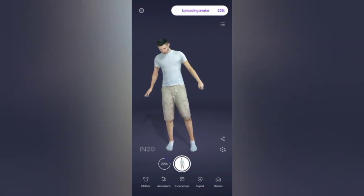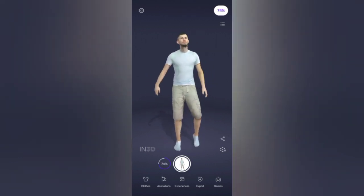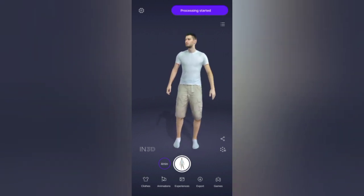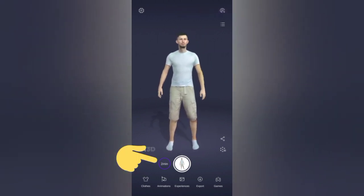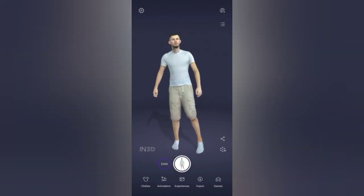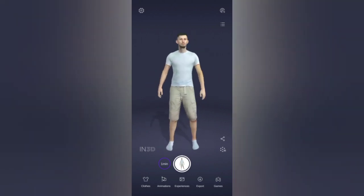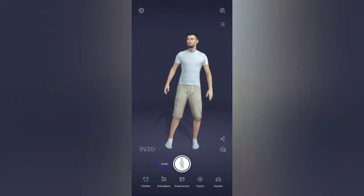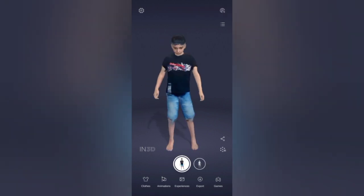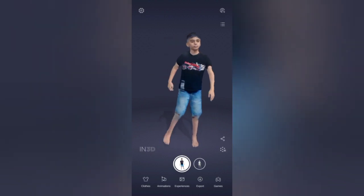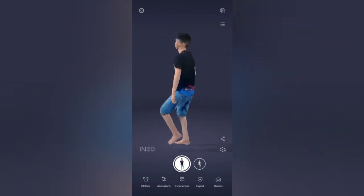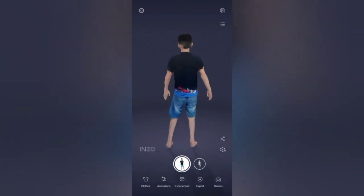The application is now creating your avatar in the background, and you can see the progress being shown at the bottom. In just a few minutes, the process of creating your avatar is completed. You can now see the avatar is ready and displayed on the screen, and you can rotate it to see a full 360-degree view.